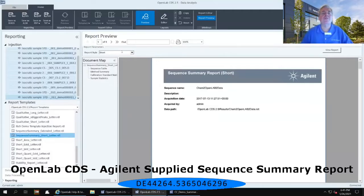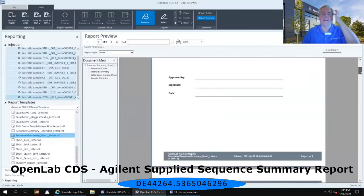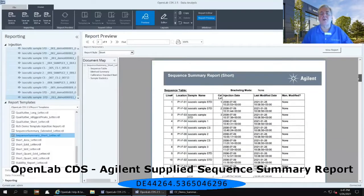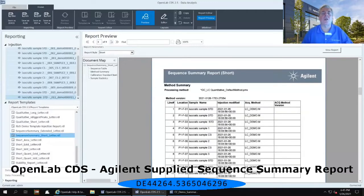The first page of the sequence summary report is essentially a sign-off page. You've got sequence header information, when the data was acquired, acquired by, et cetera. At the bottom of that page there are some sign-offs available. The second page is a list of all of the acquisition methods used to acquire the data. The third page is a set of all of the processing methods used to process the data.